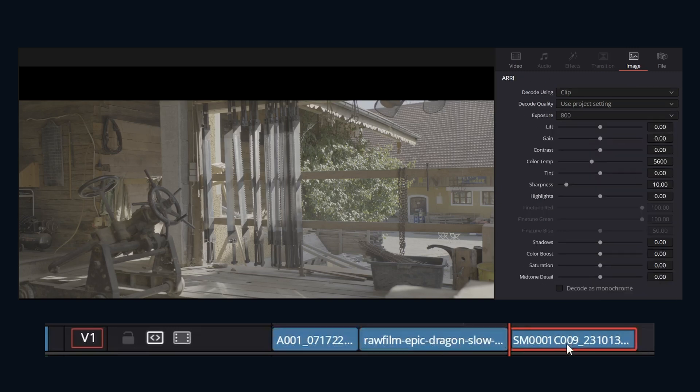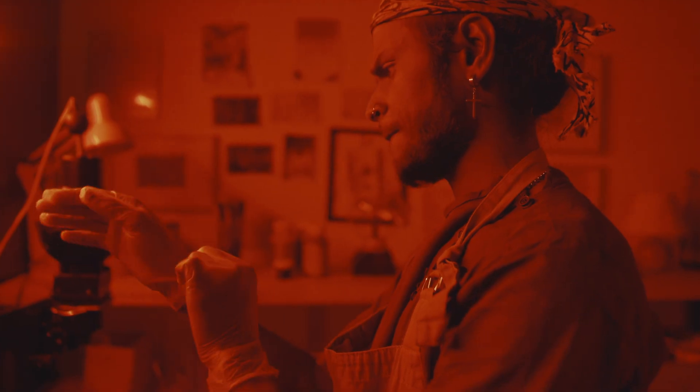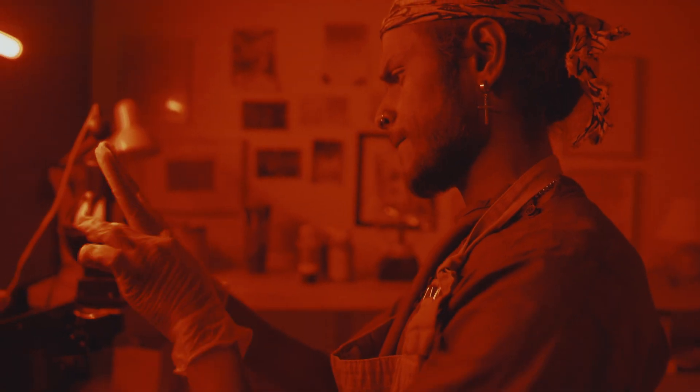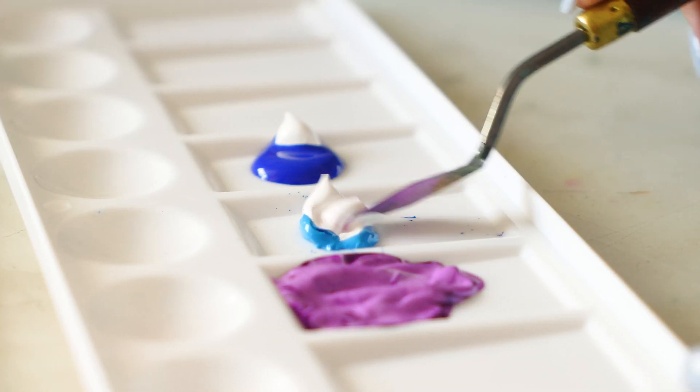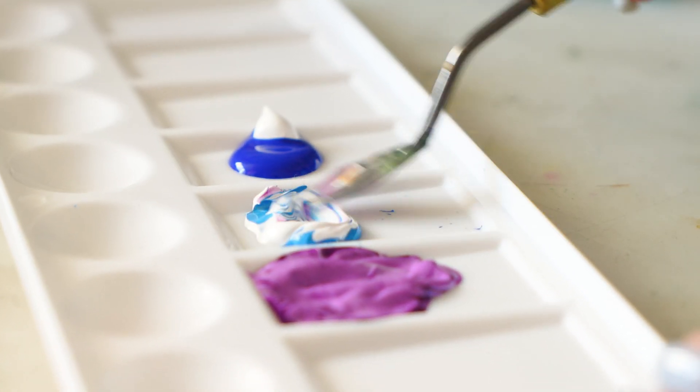The beauty of raw is its flexibility it gives you in post. You're essentially developing the image after the fact. Also, let's clear up a common misconception. Raw is not the same as log. Log footage is already processed to some degree, aiming to flatten the image for a wider dynamic range. Raw is just the untouched sensor data. Think of log like a slightly prepped canvas and raw as just the pigments themselves.